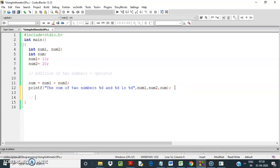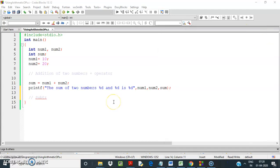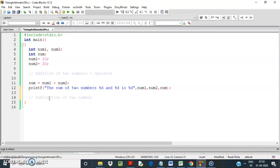Subtraction — subtraction of two numbers. The operator used here is the minus operator.